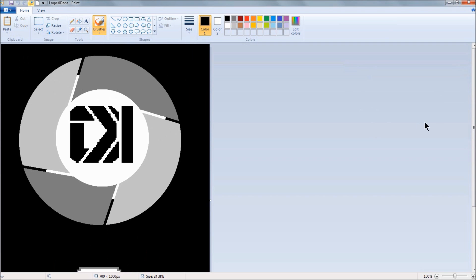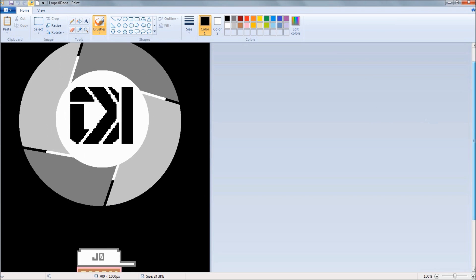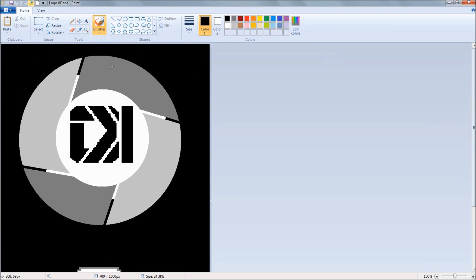But yeah, I took the little OK, the actual letters, and I kind of made it look like the hand symbol or the hand signal thing. I don't know what I'm trying to say, but I created my own little logo for myself.